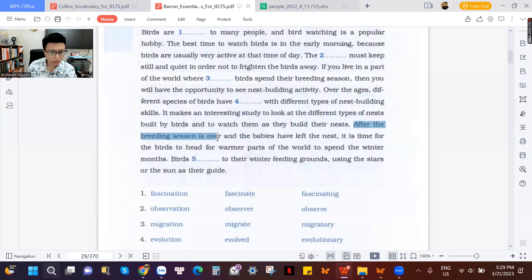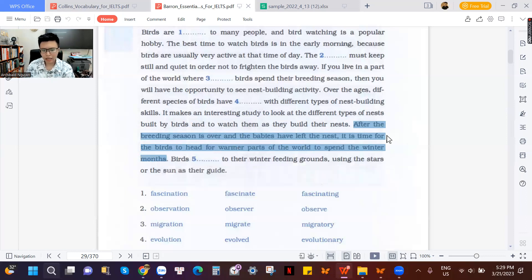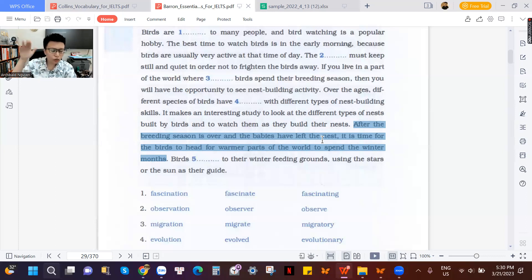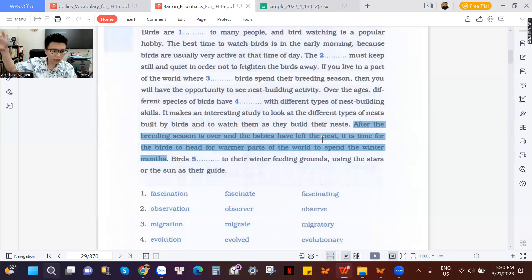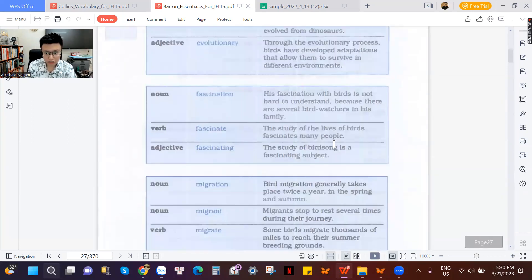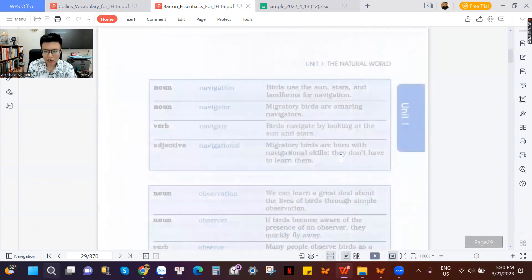After the breeding season is over, the babies have left the nest. It is time for the birds to head for warmer parts of the world to spend the winter months. After baby-making season ends, the babies leave the nest because that place becomes cold when winter comes. The birds need to leave and go to another place where they will feel warm again. They are going to stay in a warmer place.